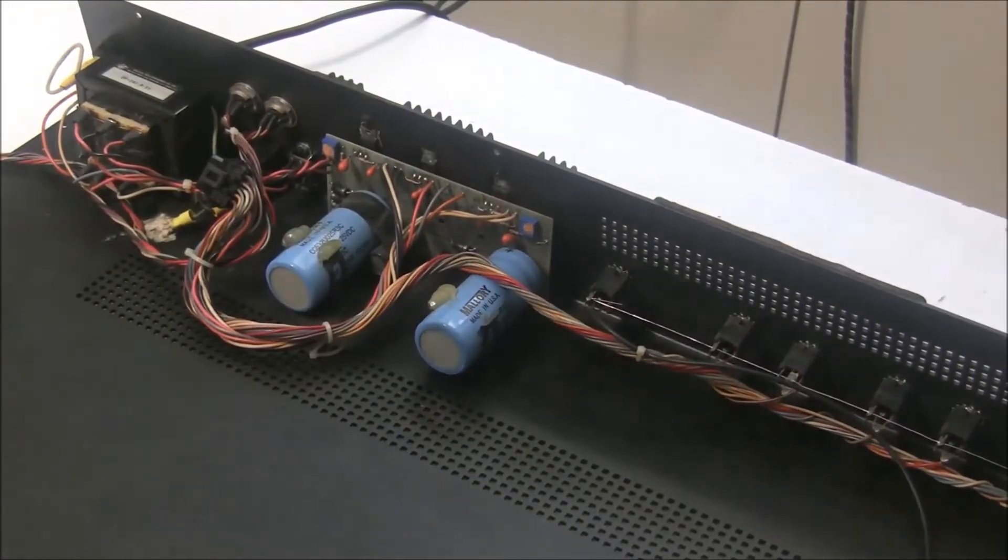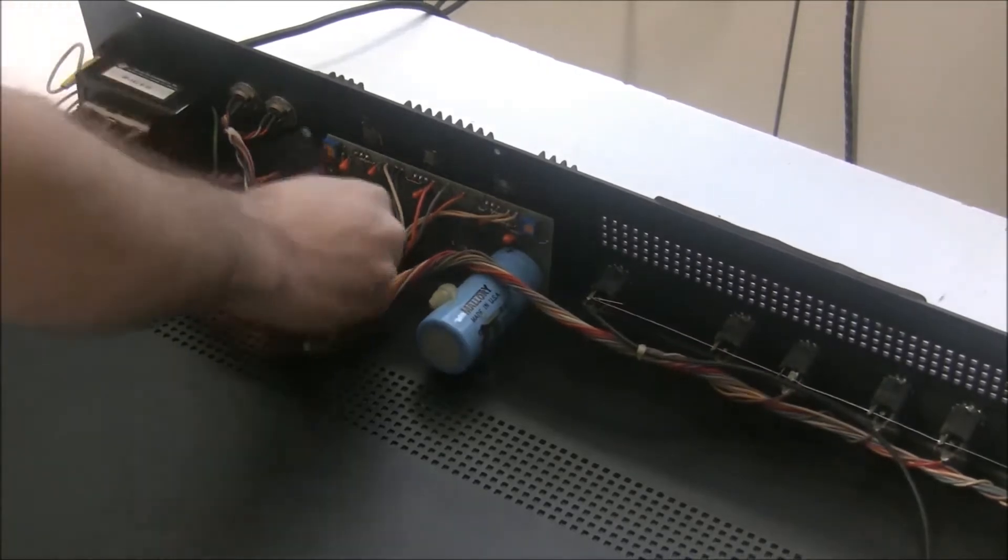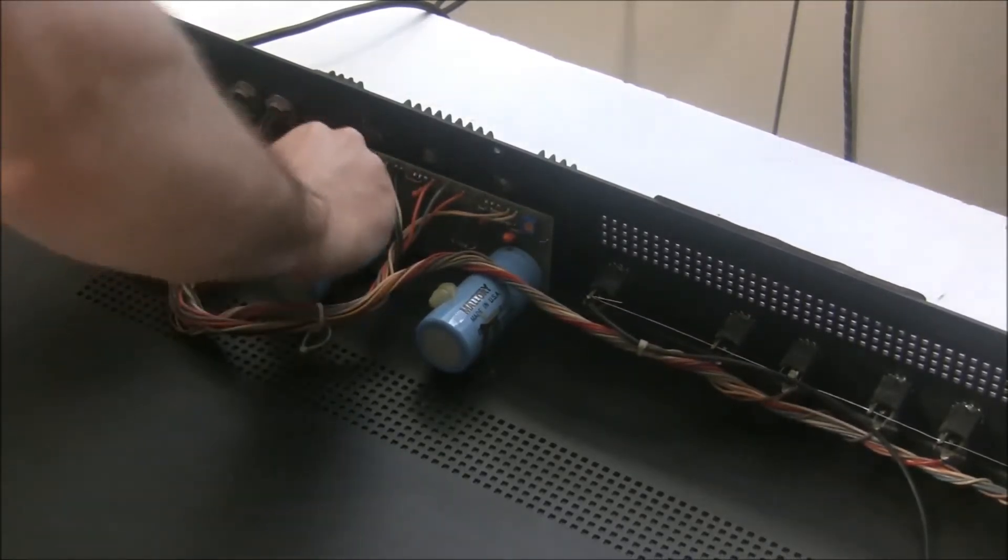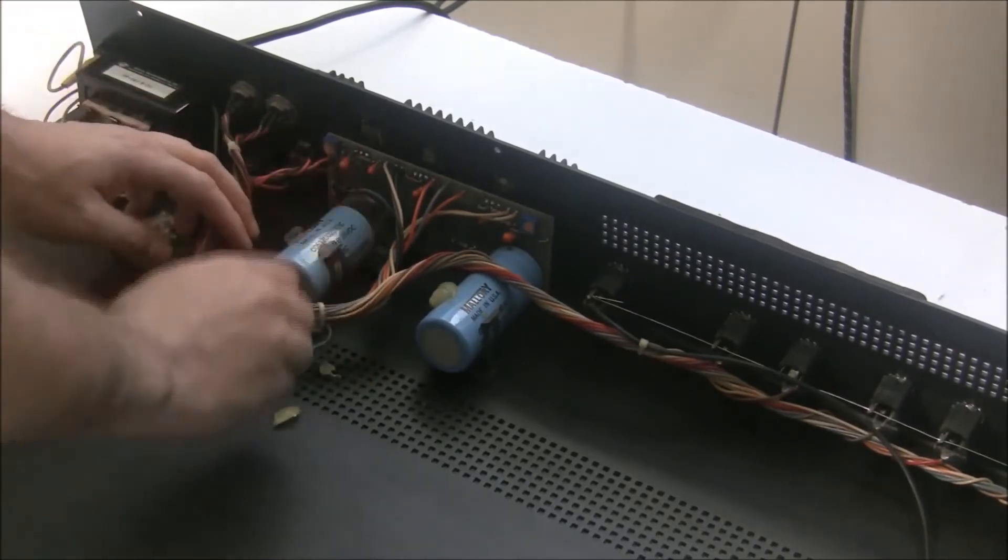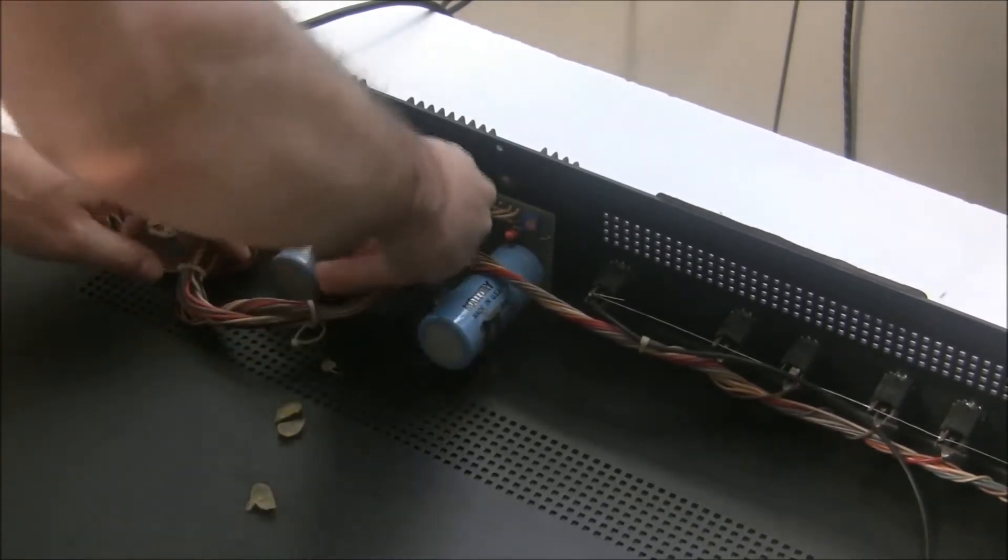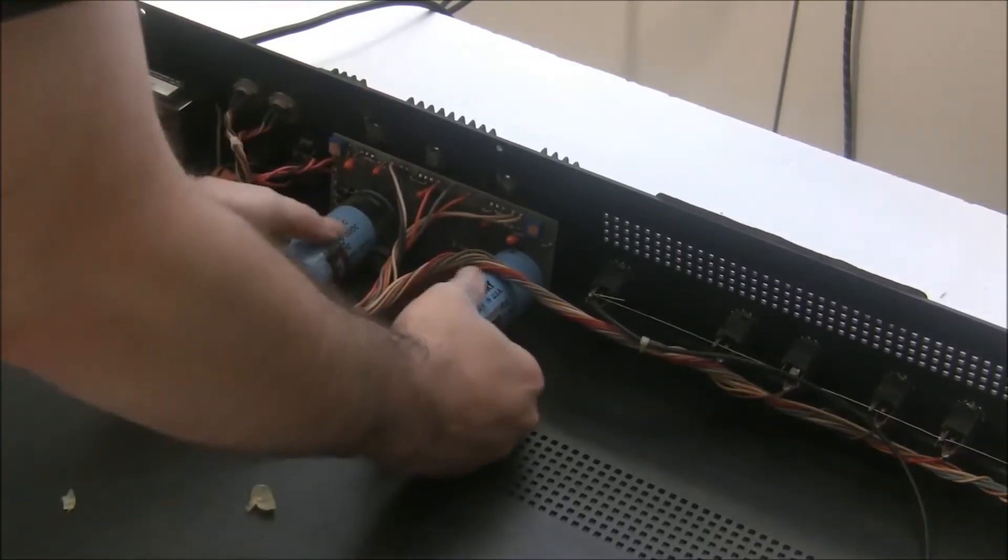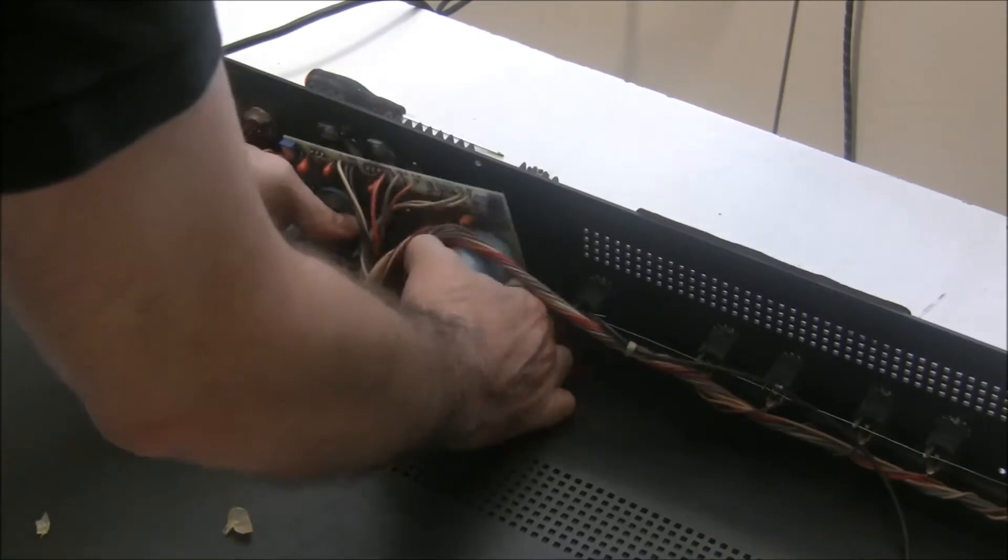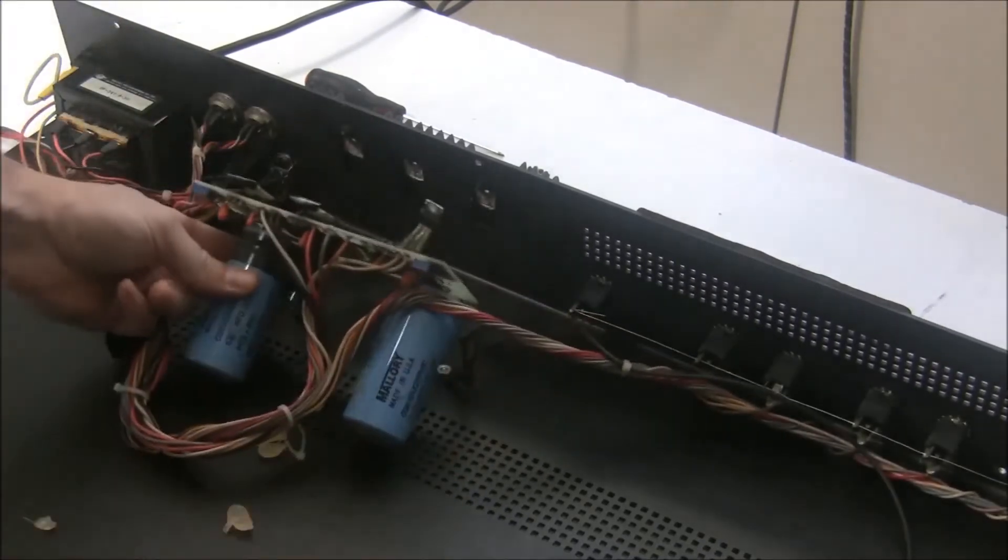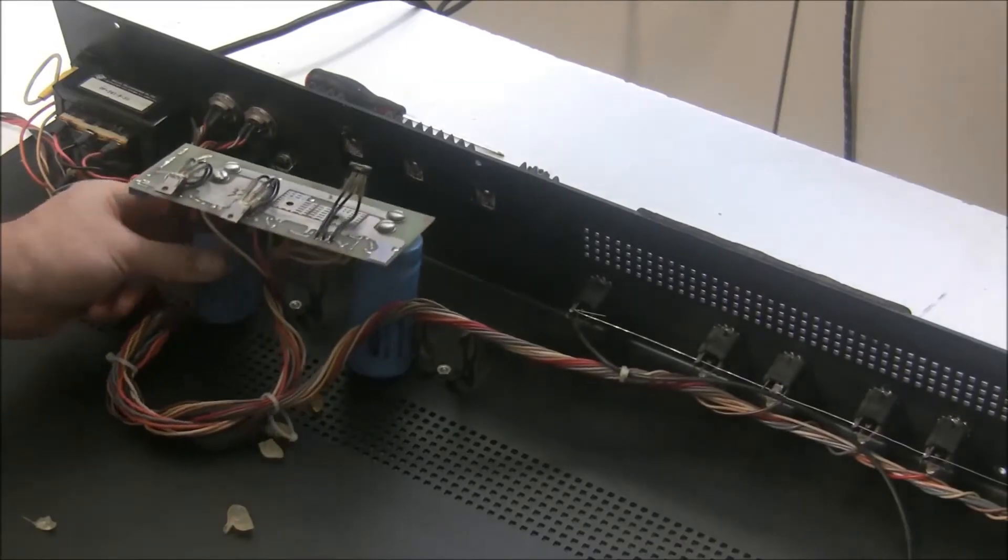With the regulators unscrewed, the next step is to pop these capacitors out of their little brackets. There might be some glue here which you can just pick off with your fingers. And then just pop these capacitors up. So now we can get to the back of the board to work on it.